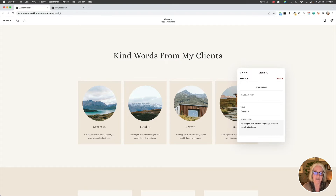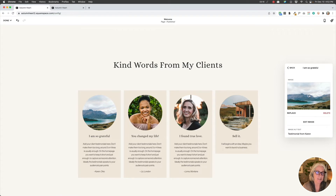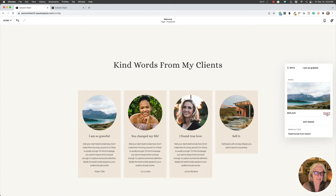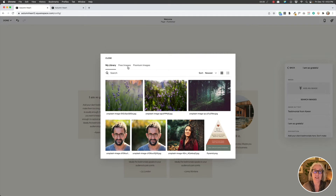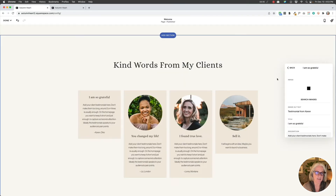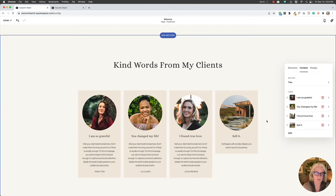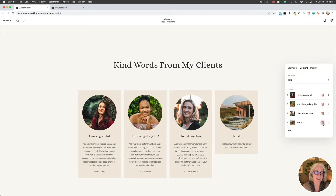We have our title and the body description field. I'll fill those in with the testimonials and be right back. To change an image, go to the predefined items, delete it, then either add an image from your computer or click 'search images' to find free images or use your image library. I already have images in my library so I'll add from there. I don't want the last item, so I'll click the trash can to delete it. To add more, just click 'add' and repeat the process.